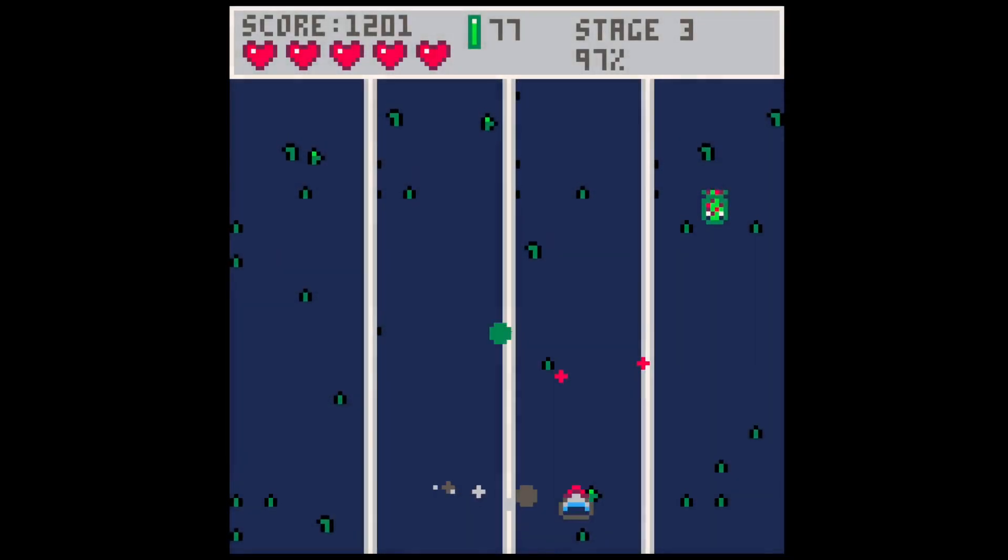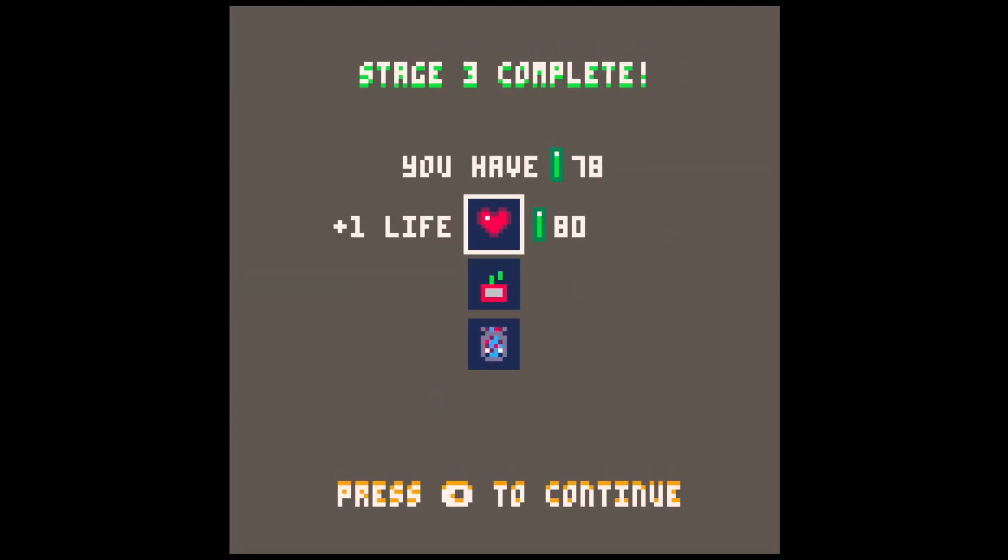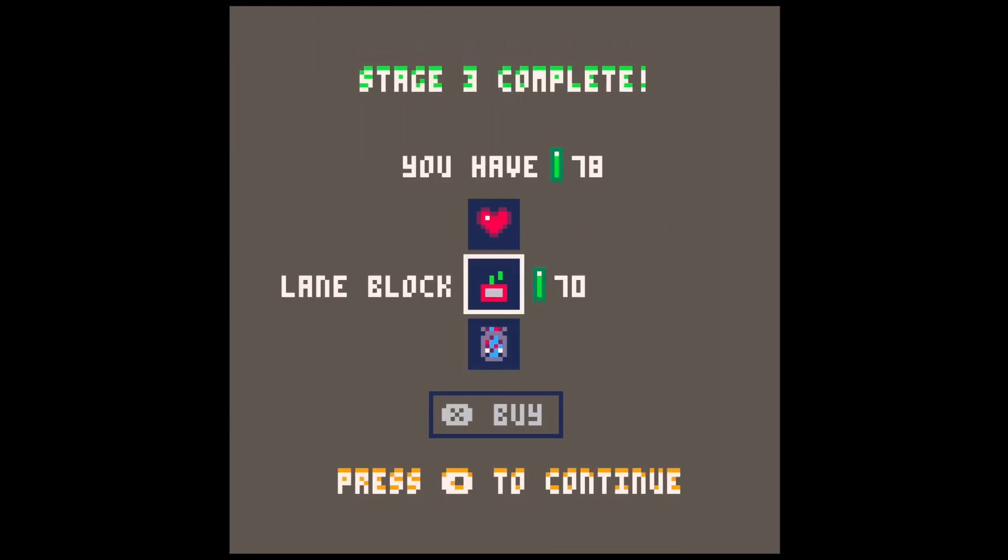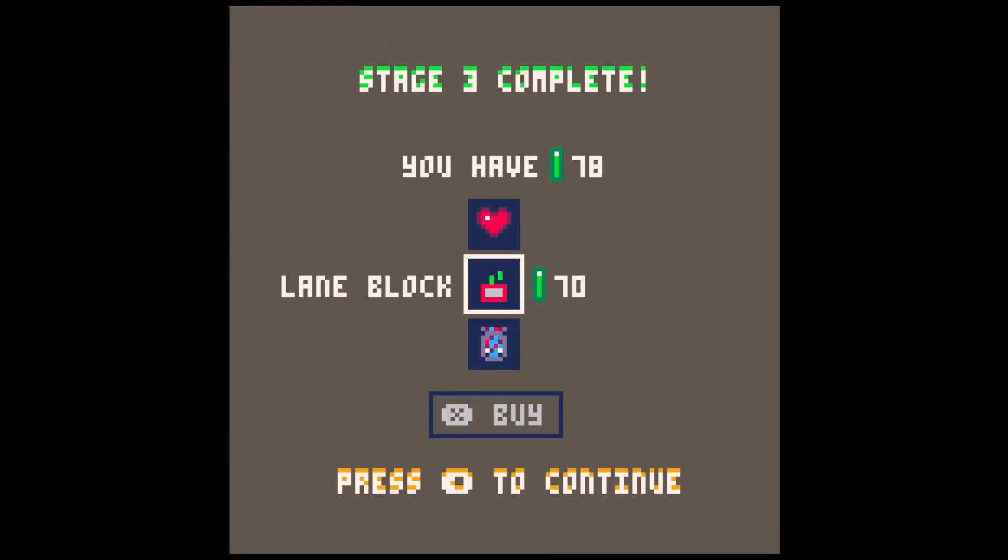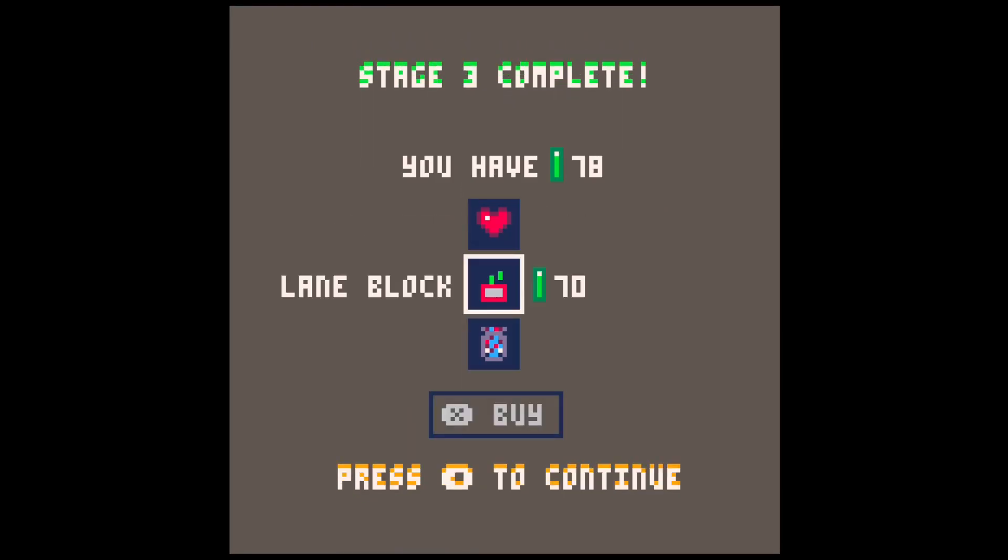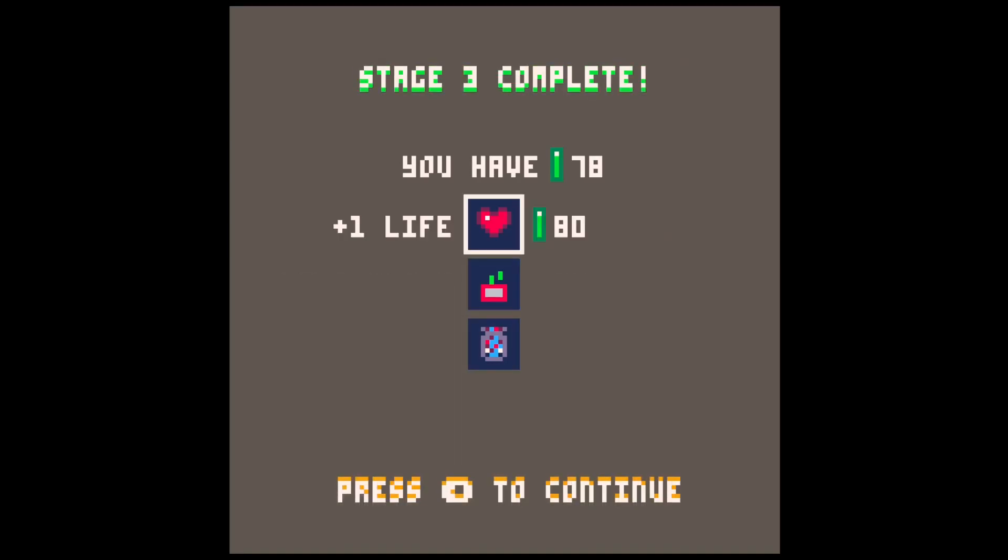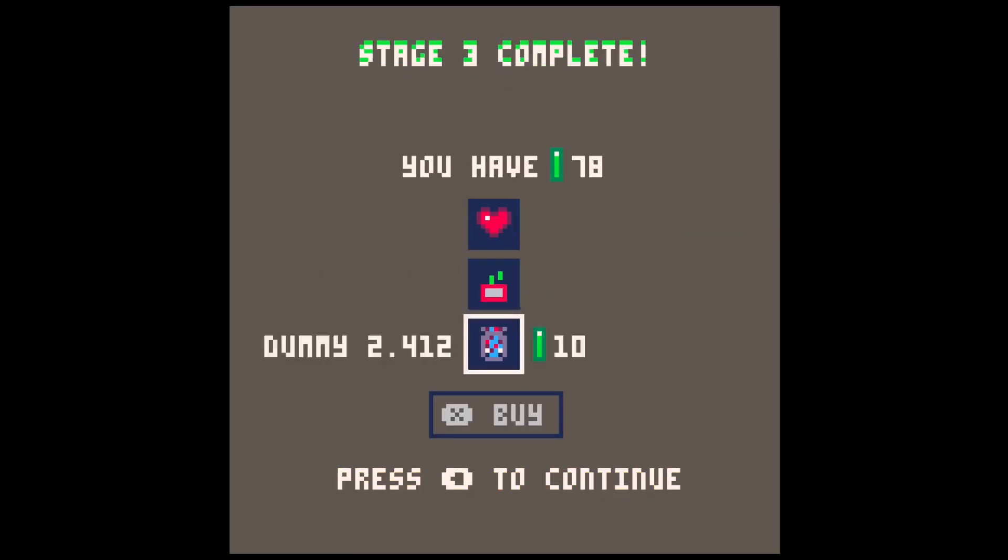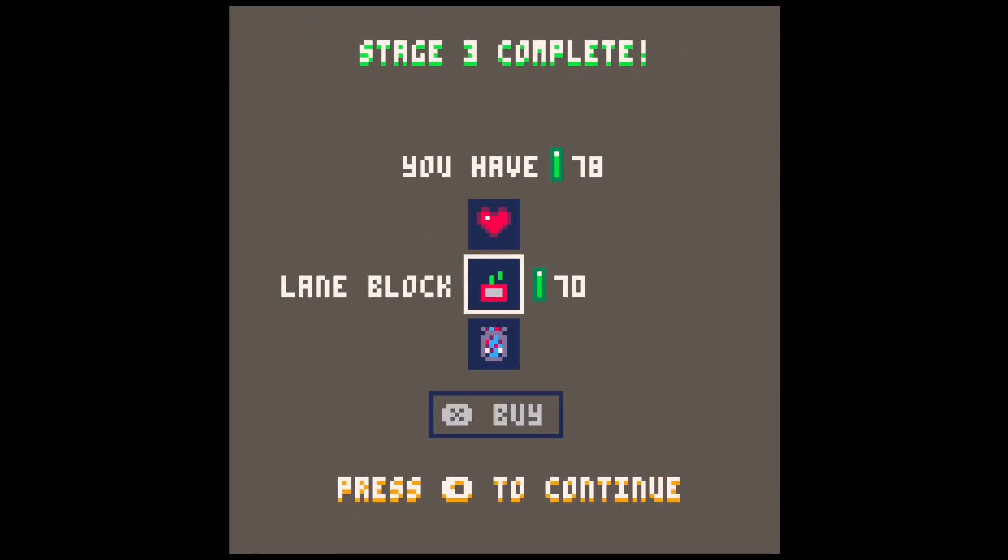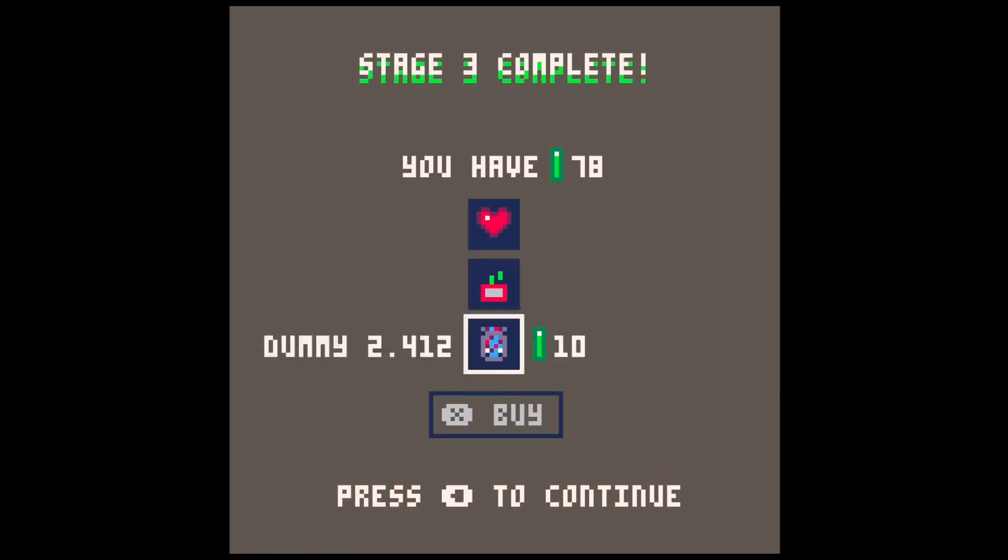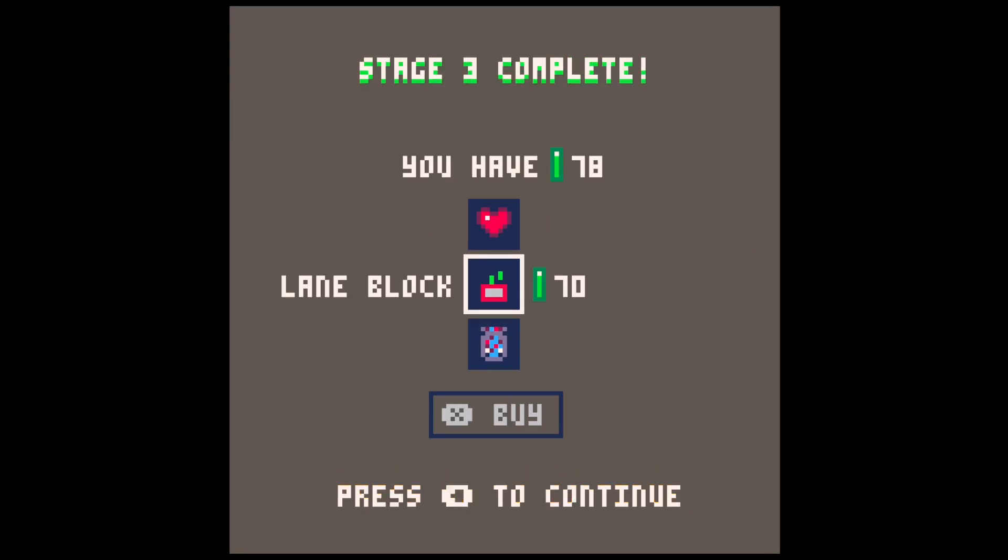Moving on to Saturday, I started with implementing a shop system where you could spend your currency. You enter this shop after every stage or after every 50 kills in infinite mode. You can buy 3 different items here: one that heals a heart, another that blocks a lane for one stage, and one that gives you a 2x score multiplier for one stage.